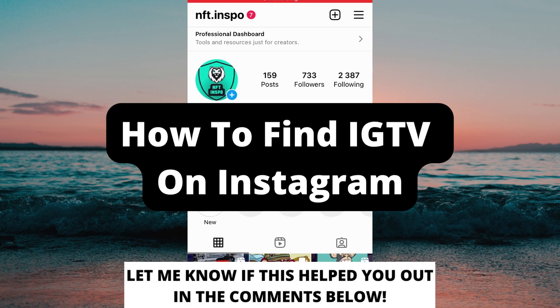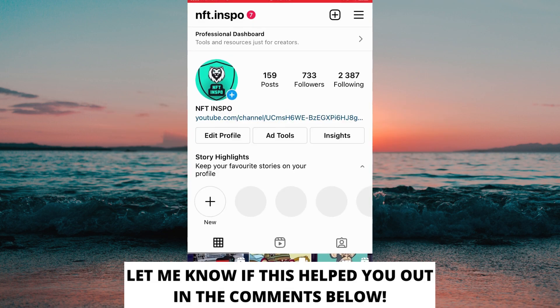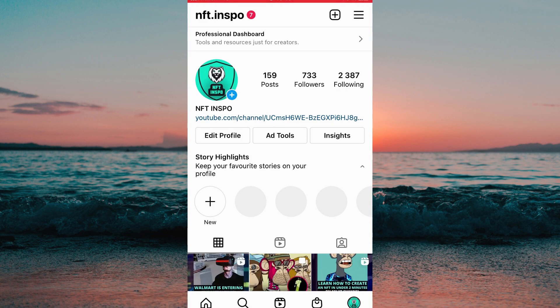How to find IGTV on Instagram. Hello everybody and welcome to this video where I'm going to show you the secret way on how to find IGTV on Instagram, but make sure that you watch this video until the very end so that you don't make any mistakes in this process.